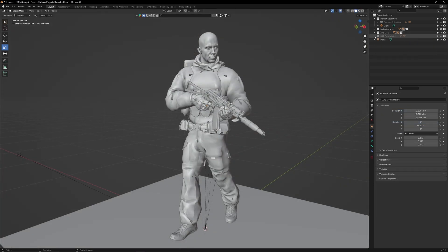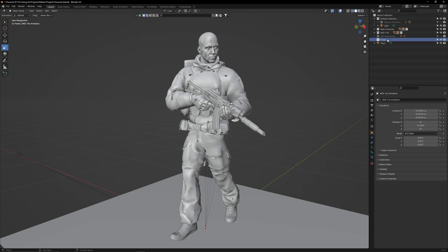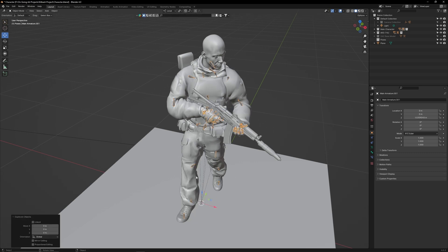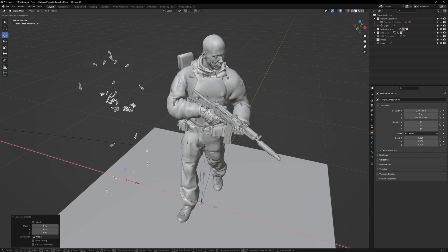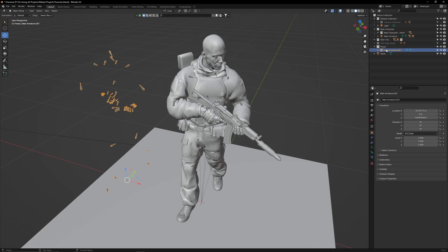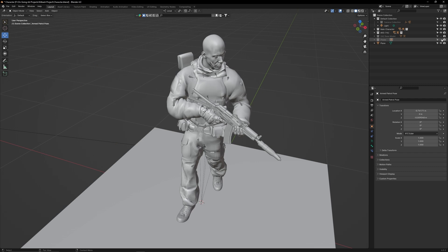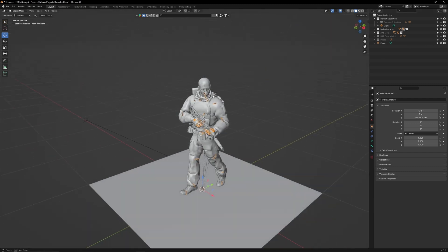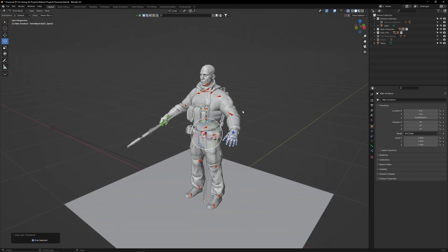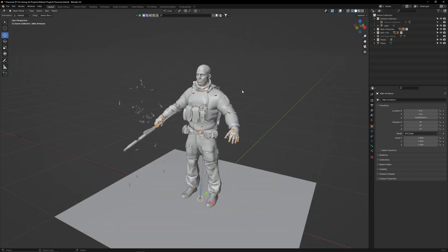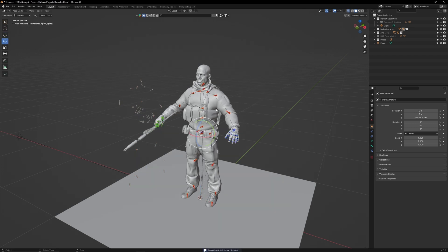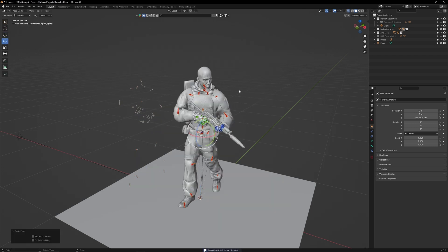If you want to save this pose, first create a new collection. Call it poses. Then select the kit bashed character's armature and duplicate it. Move it over to the side, then put that armature into the pose collection. Rename that armature to armed patrol pose. You can then hide it. When you reset the character's pose, you can come over to this pose collection and copy the pose from this armature and then paste it onto the kit bashed character.